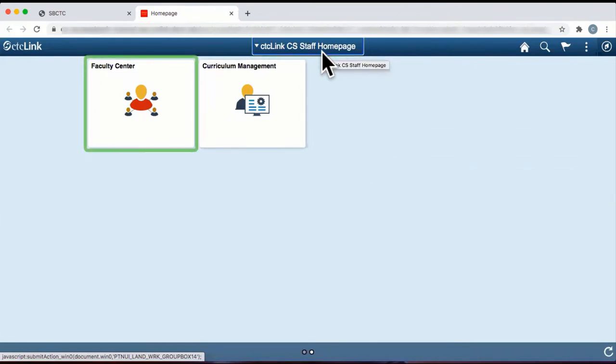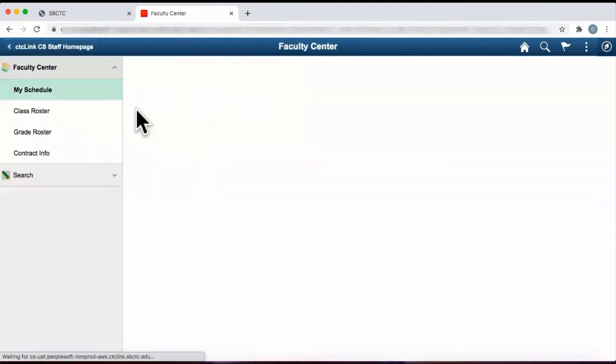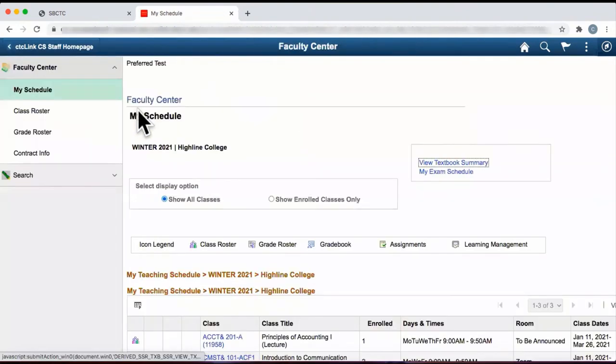From the Staff Homepage, click on the tile Faculty Center. You are now on the My Schedule webpage.